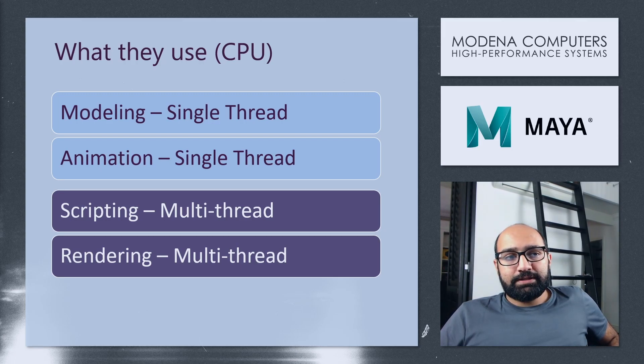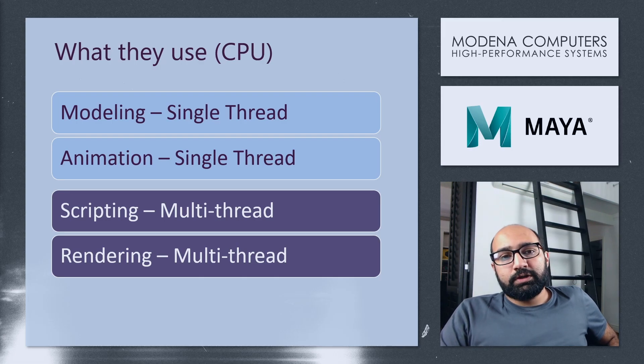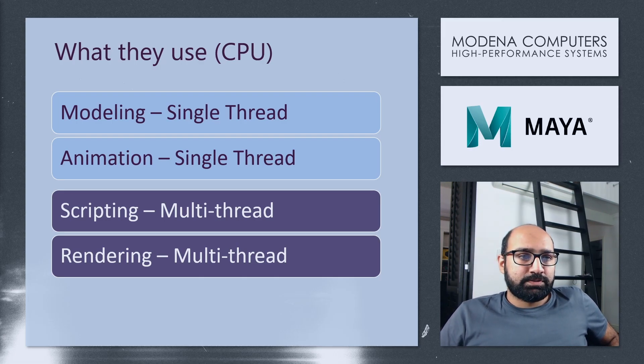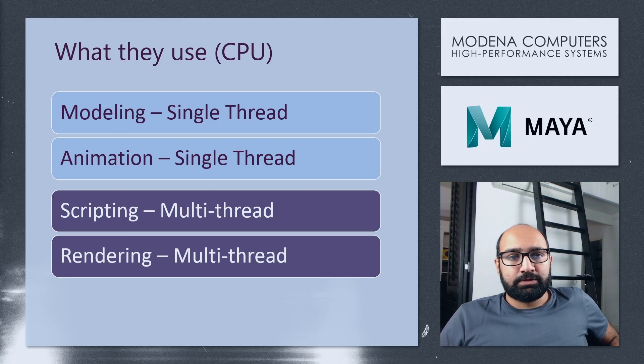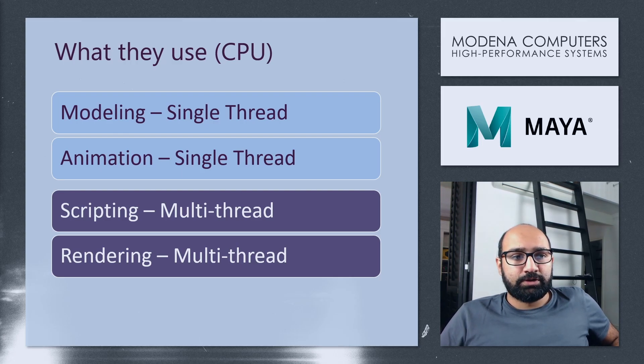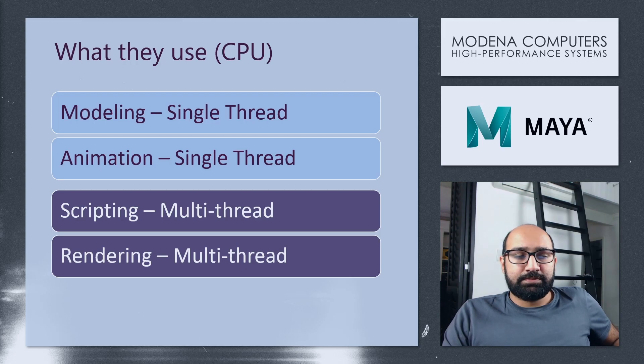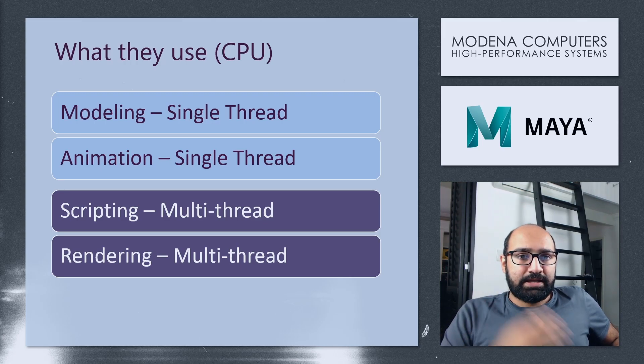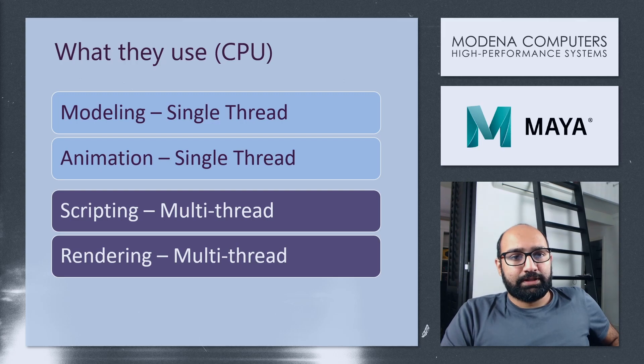Scripting and rendering, on the other hand, those are both multi-threaded tasks. So if you are going to be using a language like Python to speed up your animation workflow, that's going to be able to make use of multiple CPU threads. Rendering gets sped up by having multiple CPU threads as well. You are going to want as many powerful cores as possible there.